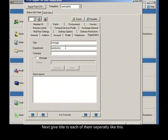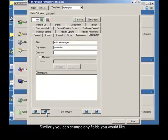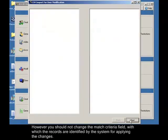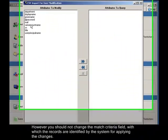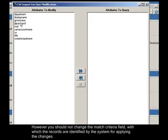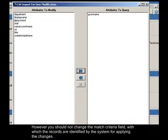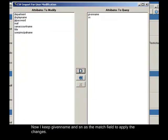Next give a title to each of them separately like this. Similarly you can change any fields you like. However, you should not change the match criteria field, with which the records are identified by the system for applying the changes. Now I keep given name and SN as the match fields to apply the changes.